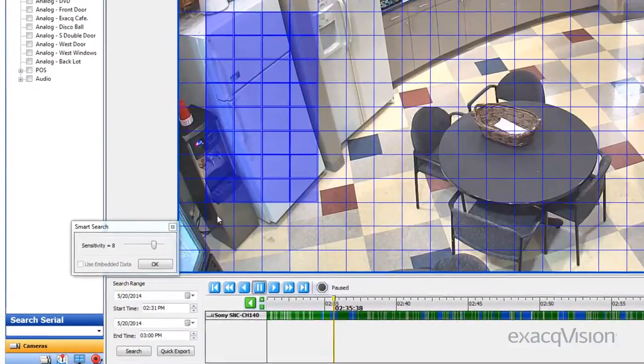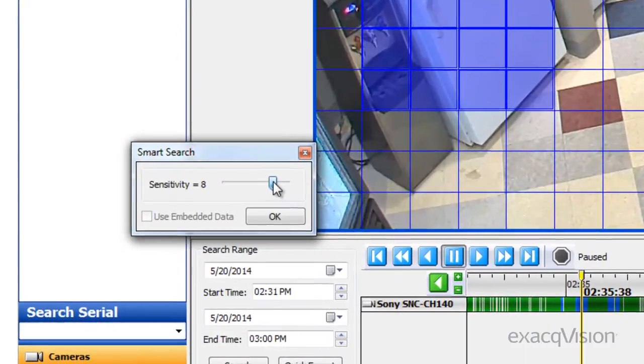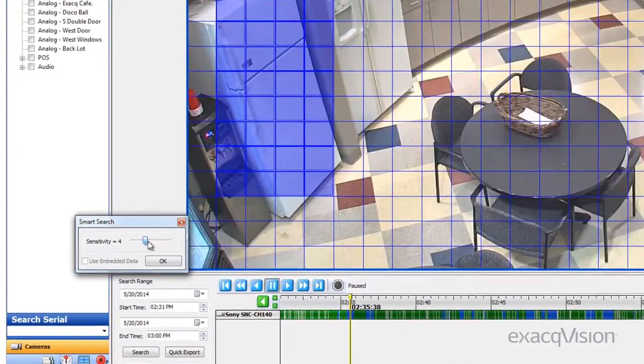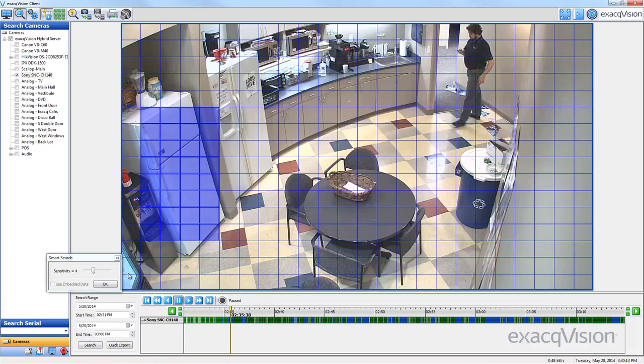By decreasing the sensitivity selector on Smart Search, you should be able to speed up your search time, but it will reduce the amount of frames returned in your results.